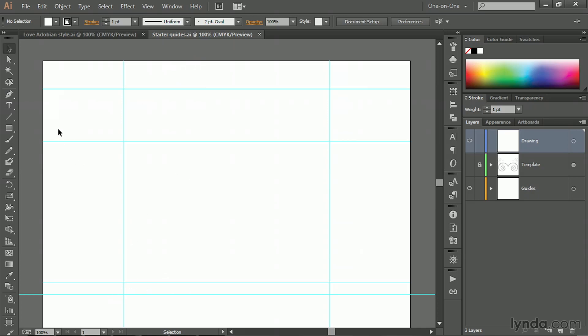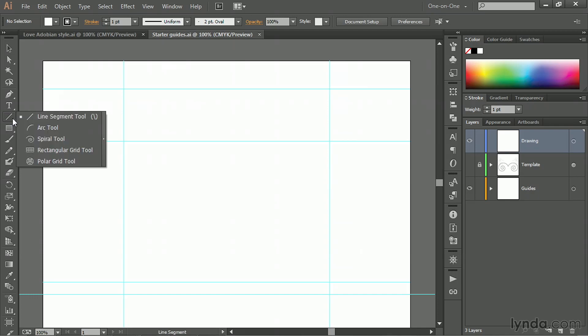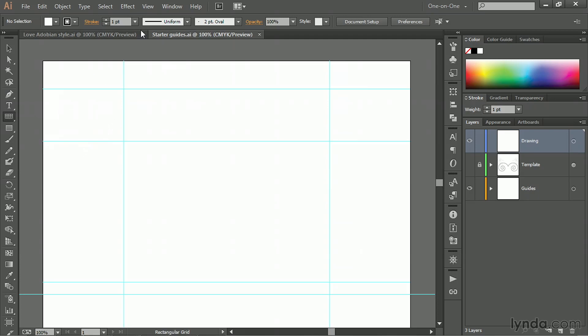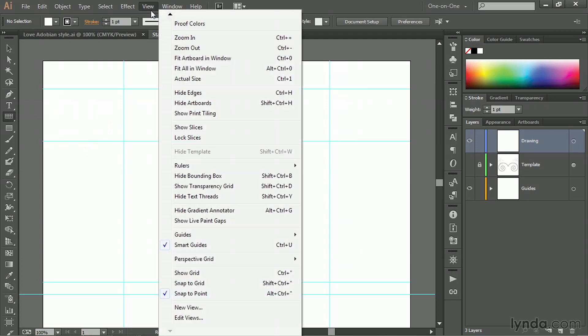What you want to do if you're working along with me is click and hold on the line tool and select the rectangular grid tool from the flyout menu. By the way, you want to make sure that your smart guides under the view menu are turned on.